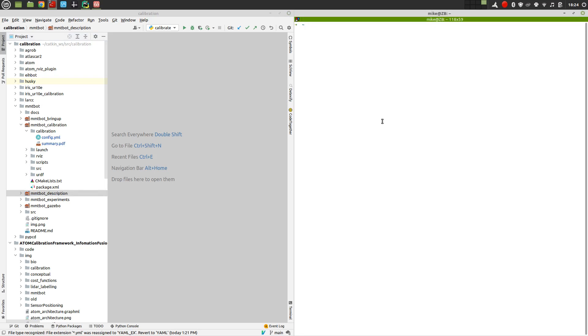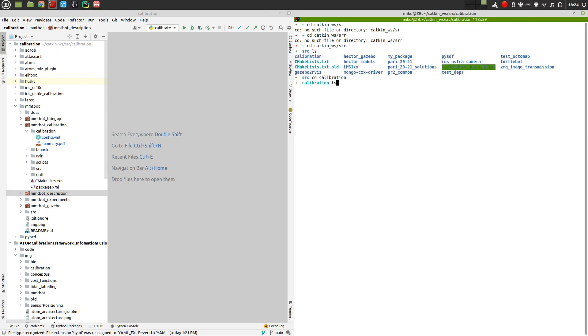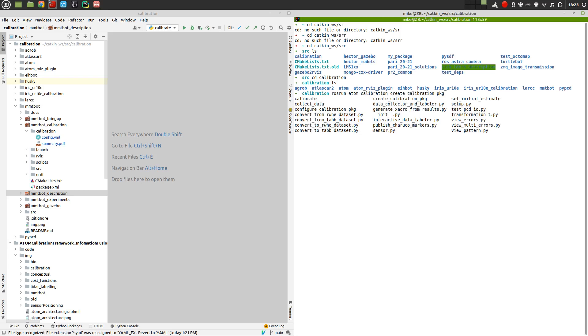We will create, so we can use ATOM to create a new package, which is the name of the robot underscore calibration. I already have this package here created, but I'm going to create a new one just for the sake of demonstrating the system. So we can go inside calibration, and now we will do a rosrun ATOM calibration, create calibration package. And so now we have to say the name of this calibration package, I will call it MMTBOT calibration test.